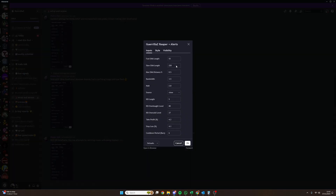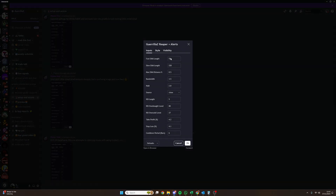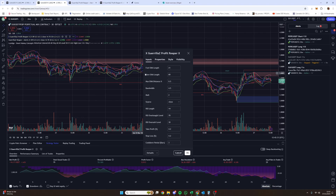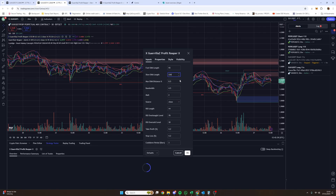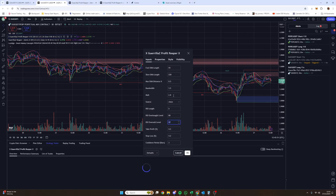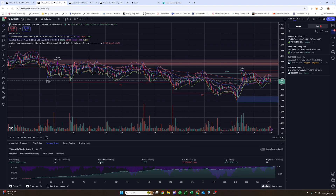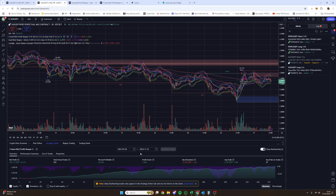Once you've found the pair you want, selected SUI/USDT perpetual mixed contracts on BitGet, copy all of the values across to the indicator. So: 55, 220, 0.5, 3.5, 2.8 — and you've got 5, 80, 27 for profits, 4.2 and 4.1, and the cooldown bars is 6. Once you've got that, you'll notice at the bottom the Strategy Tester shows your profitability — 69% win rate, 283 total trades. That would be a profit, though not based on the leverage we'll use with the bots.